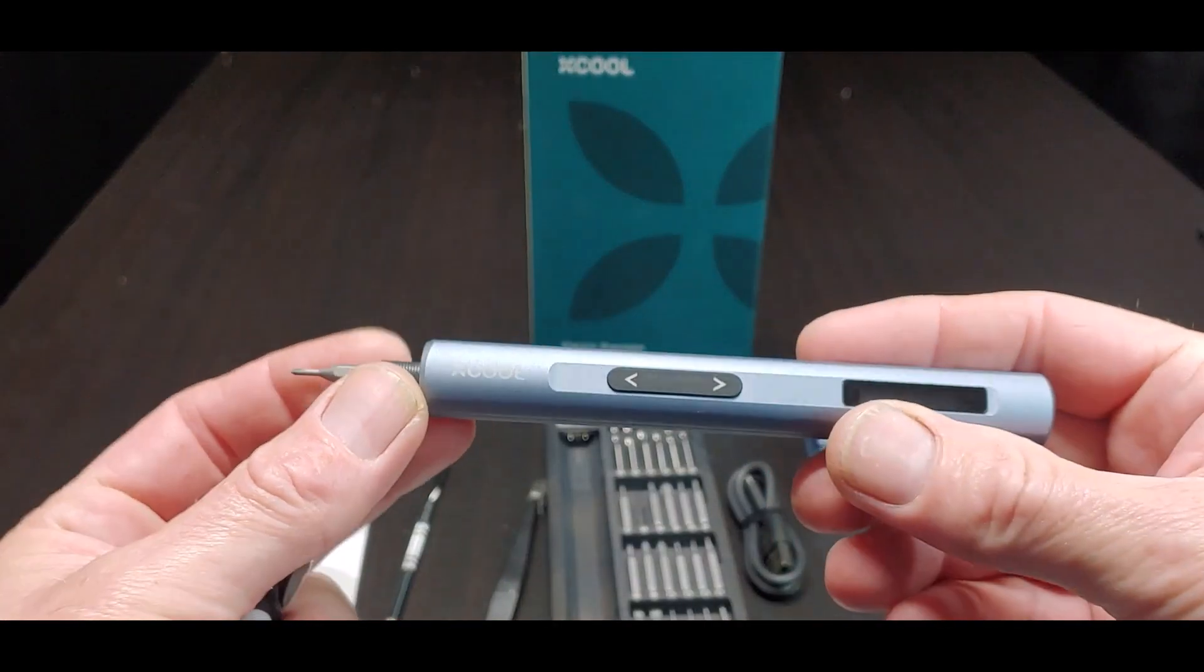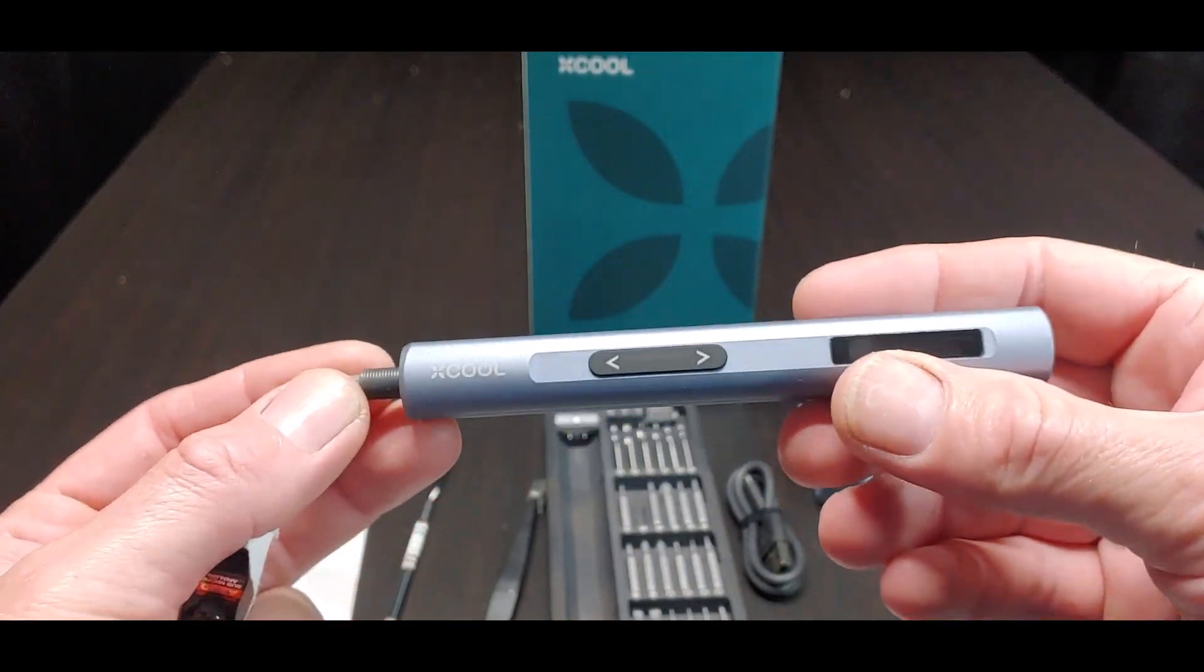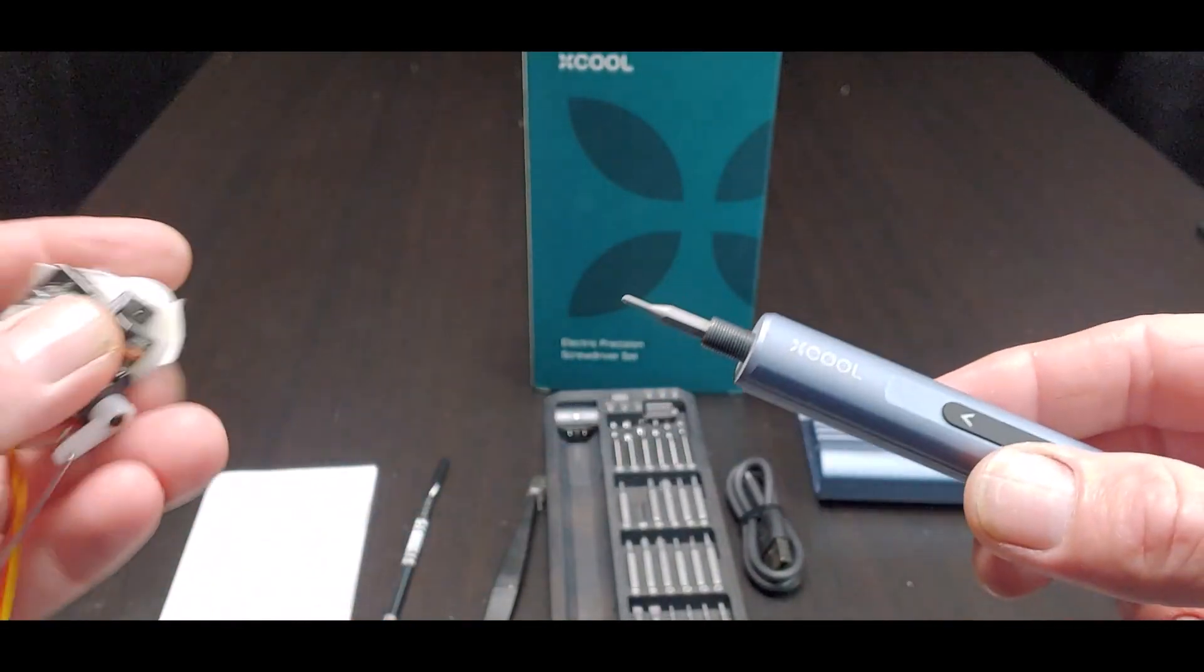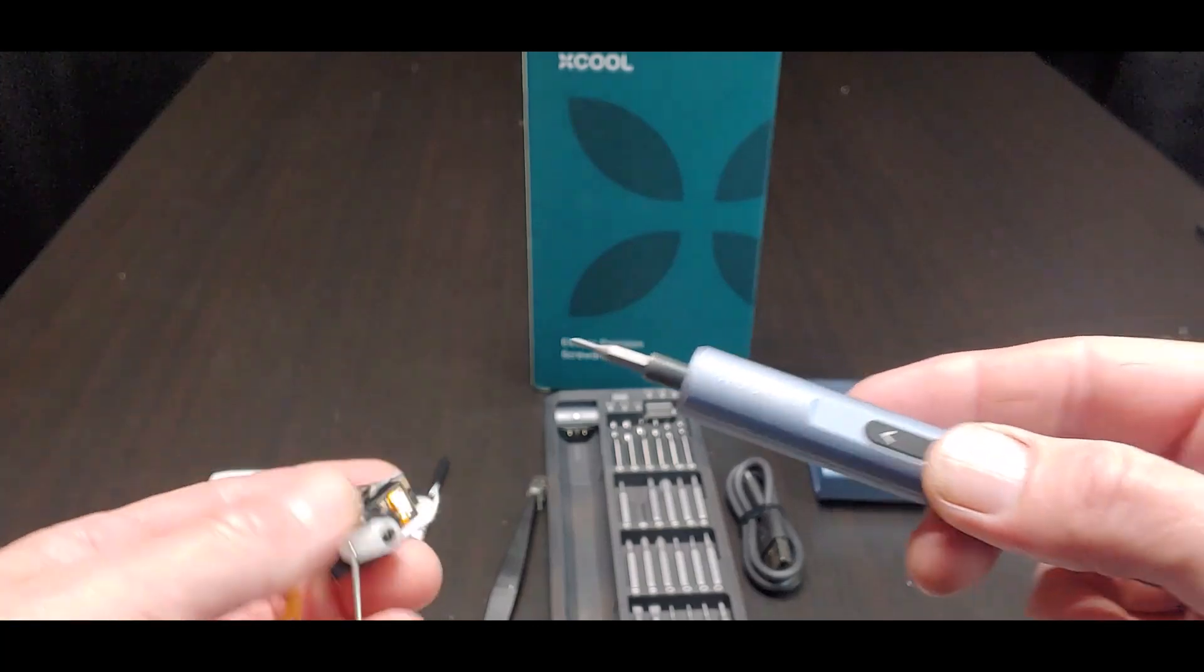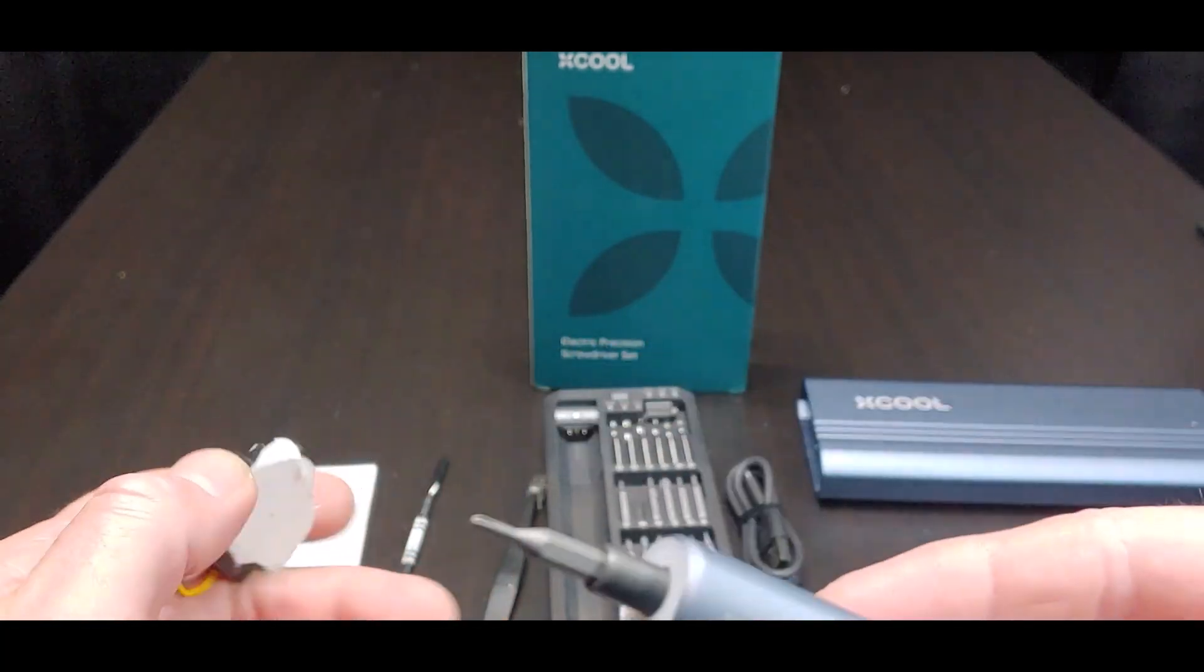This little mini electric precision screwdriver is pretty cool. The X-Cool Mini Electric Screwdriver Drill.